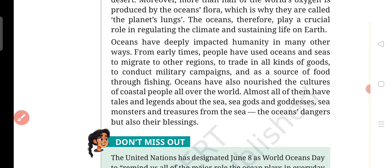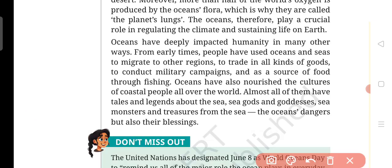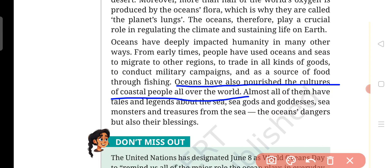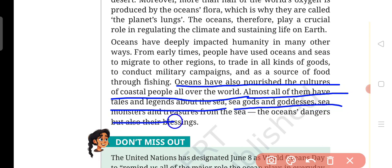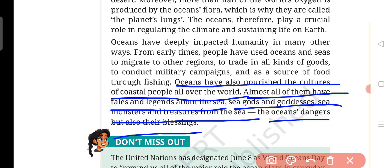The ocean has also nourished the cultures of coastal people. Almost all of them have tales and legends about the sea — sea gods and goddesses, sea monsters, and treasure from the sea — stories about both the ocean's dangers and its blessings.